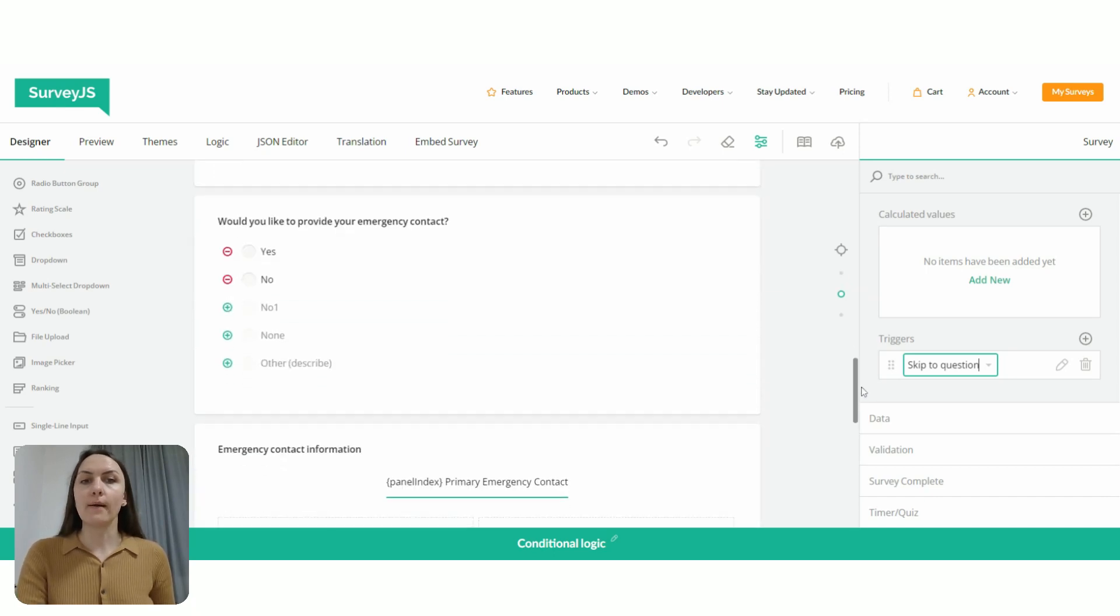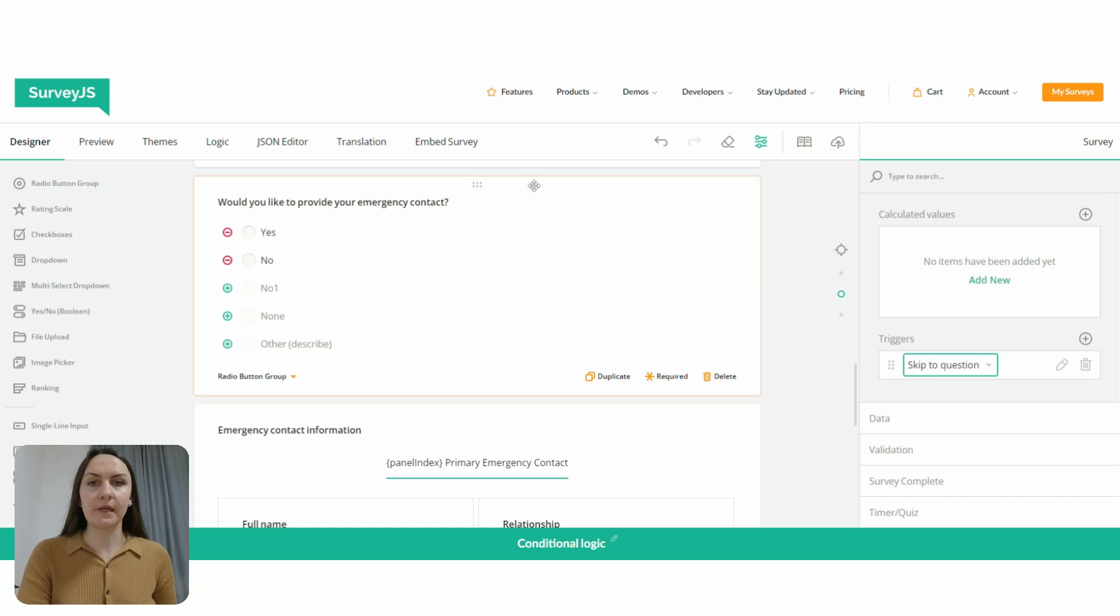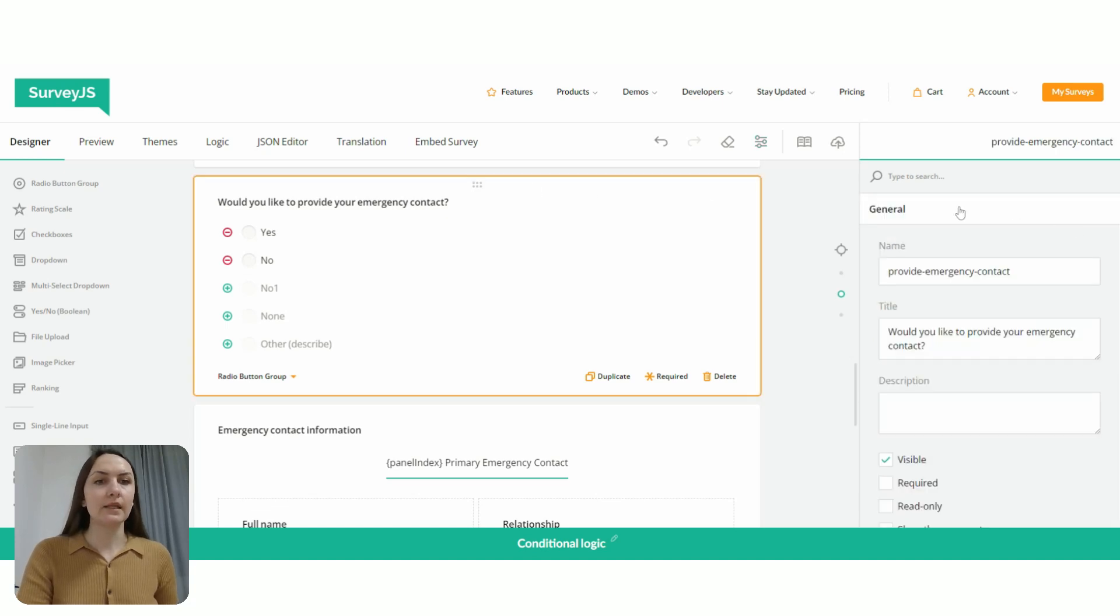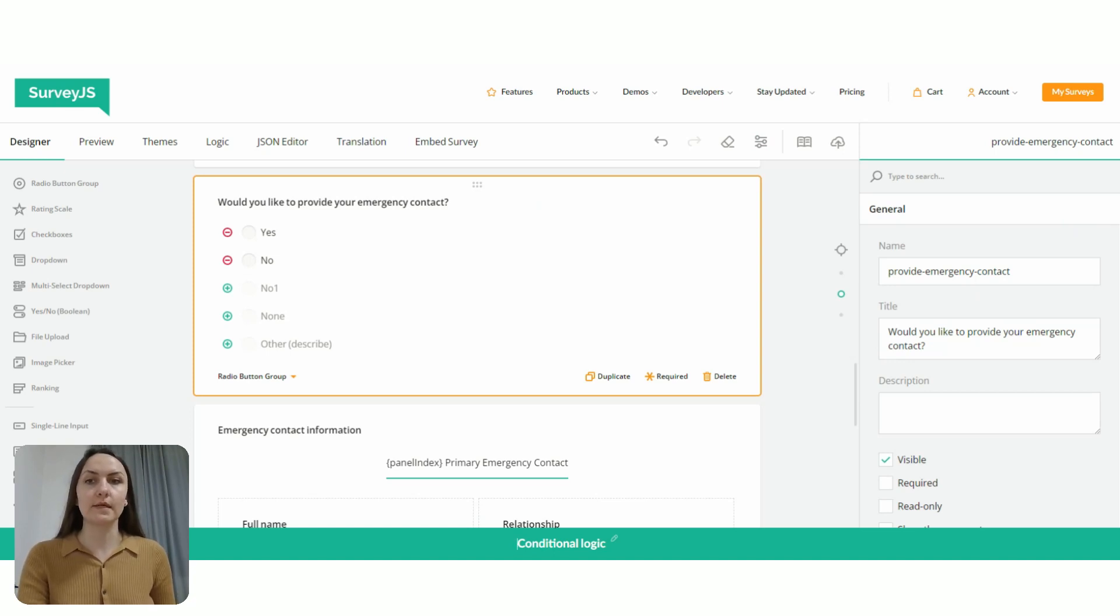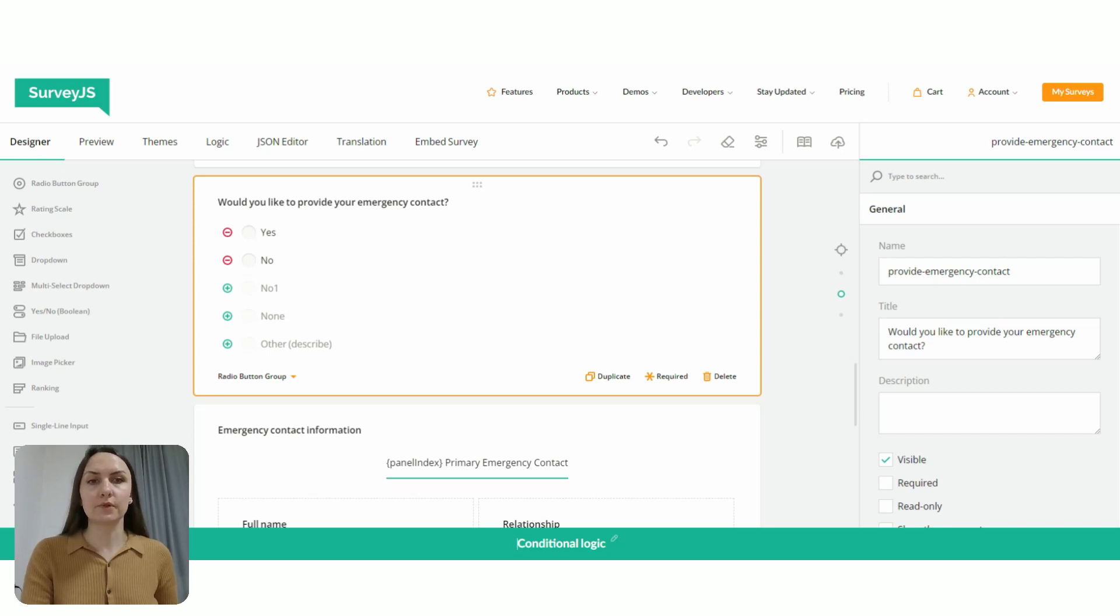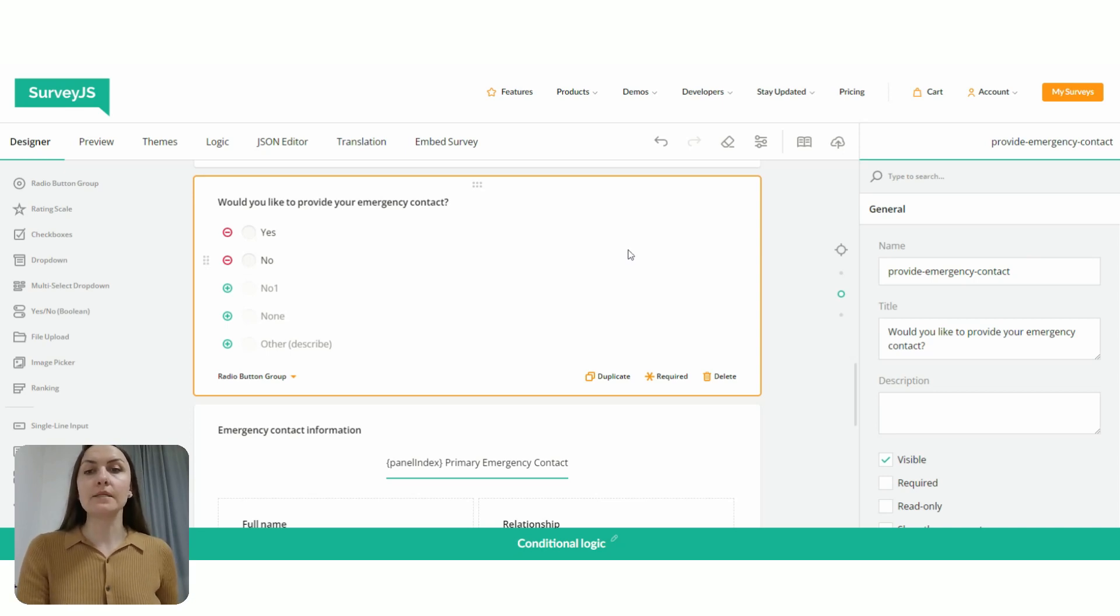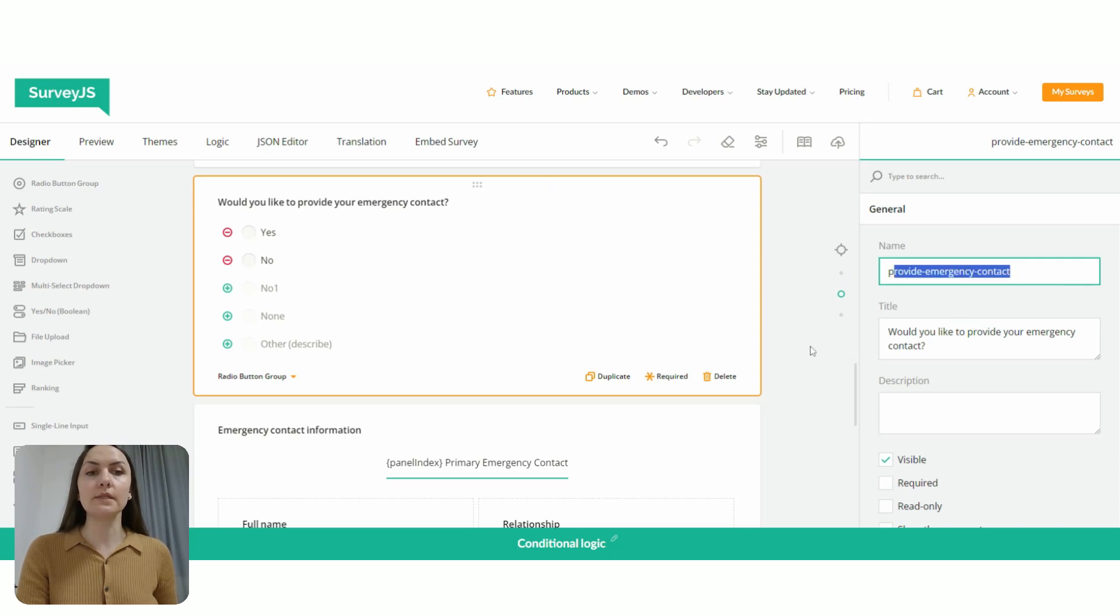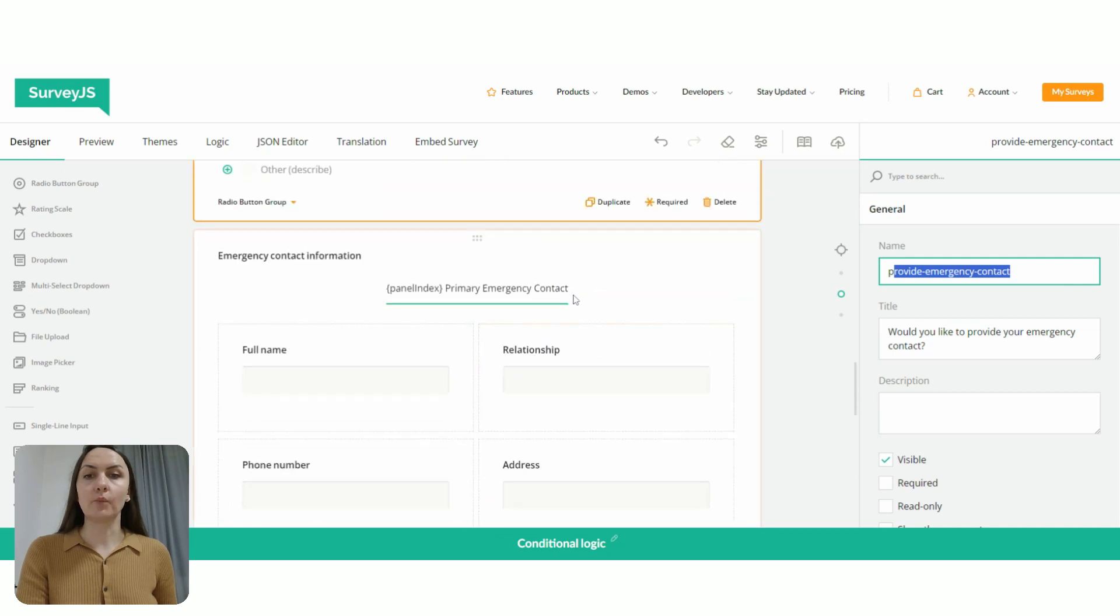So in my form here, I have a question, would you like to provide your contact information? And the ID, we can check it and you can update it because every element you add to a form is automatically assigned an ID here in the name property. This ID is not visible to respondent and it's used in different form configurations, including branching logic.